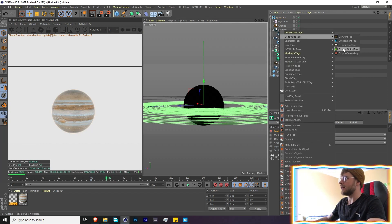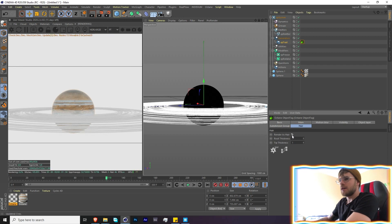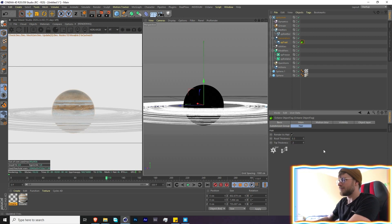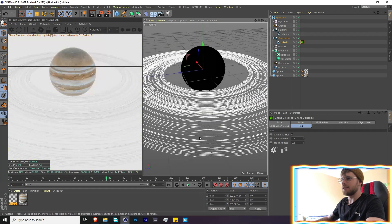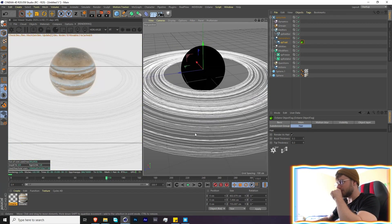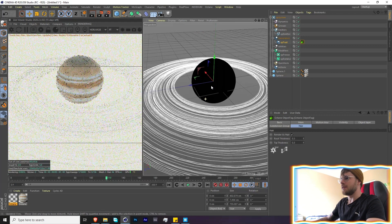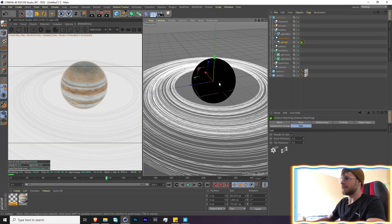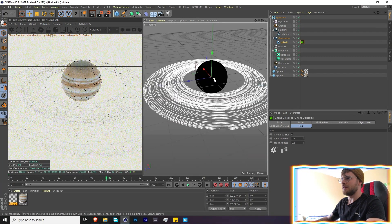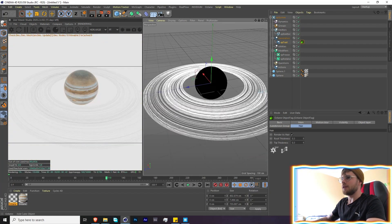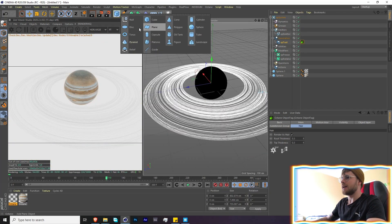To actually see our trails, we're going to add an Octane tag and enable hair so we're able to see it. Set the width to about 0.3 - that looks pretty decent.